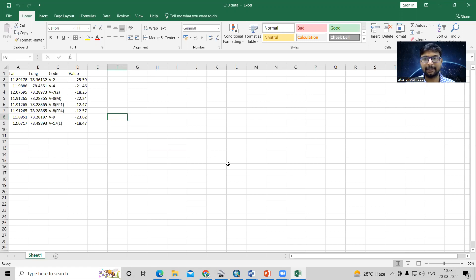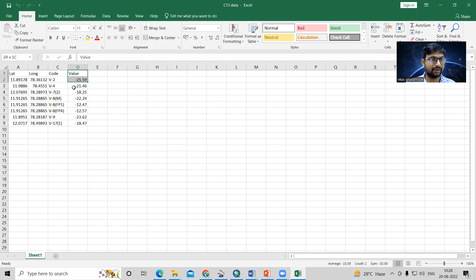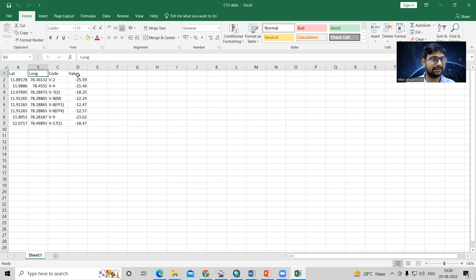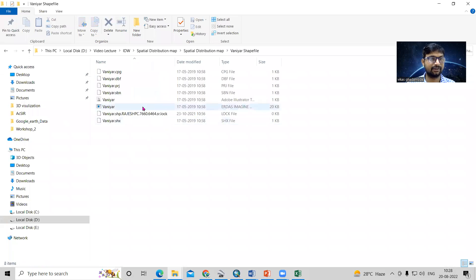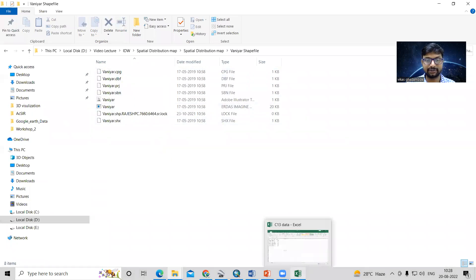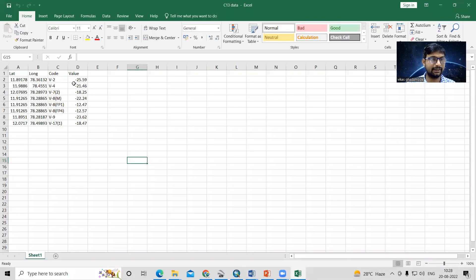Hello everyone. Thank you for joining my tutorials. Today we'll learn how to prepare an IDW map using negative Z values. I have latitude, longitude, and a Z value dataset, and also a shapefile for this area. I'm interested in preparing an IDW using this dataset.